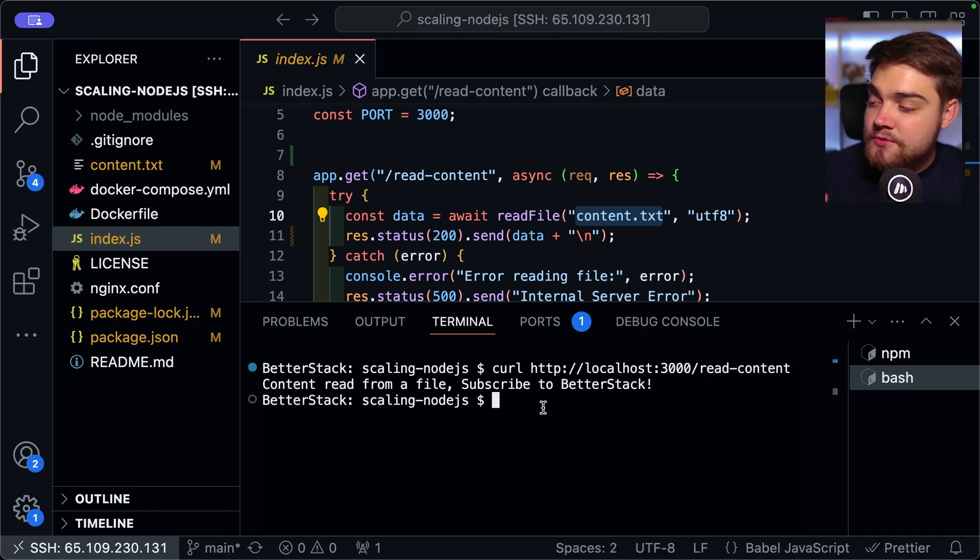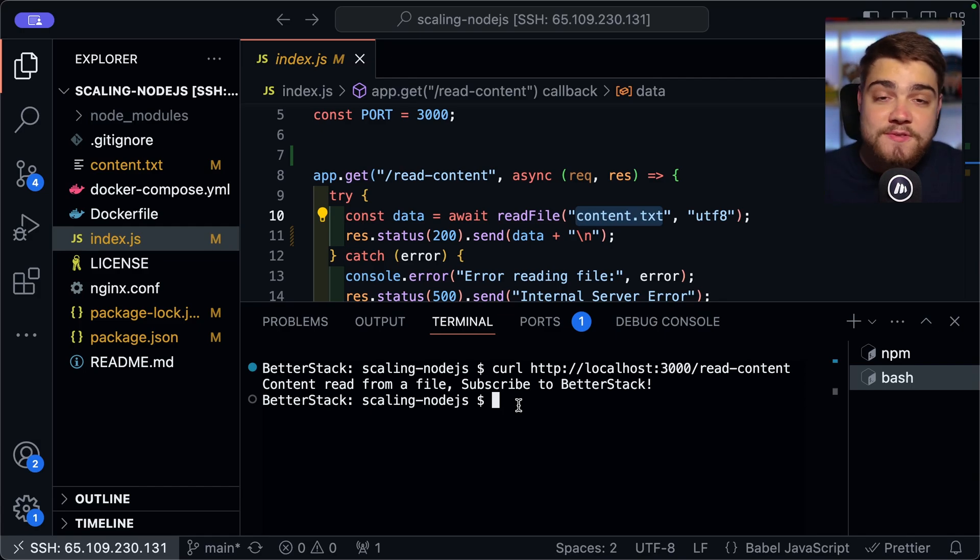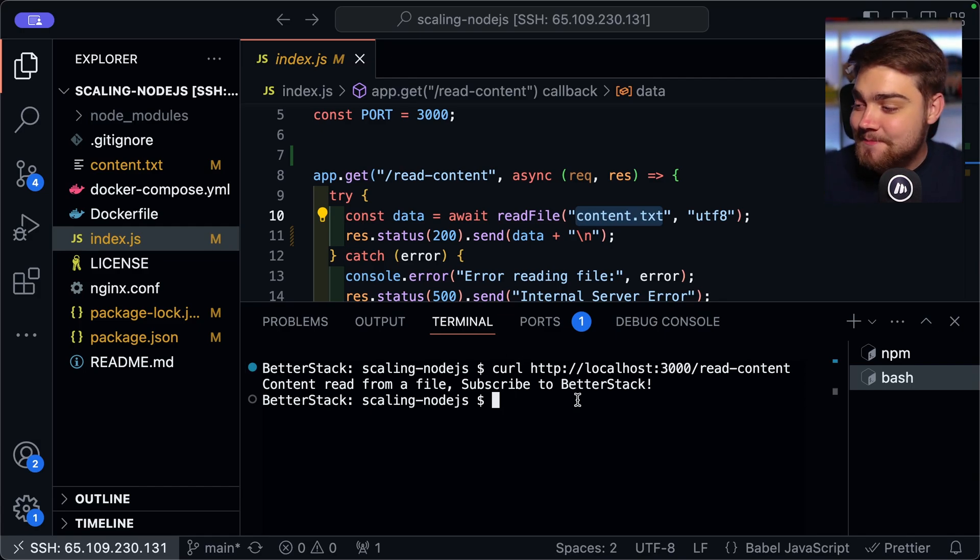we get back the contents of that file. And that says content read from a file, subscribe to BetterStack. So it's a file with some really good information in it.